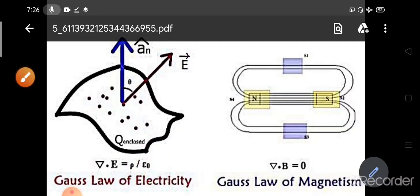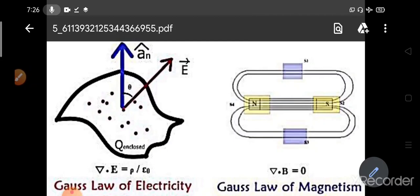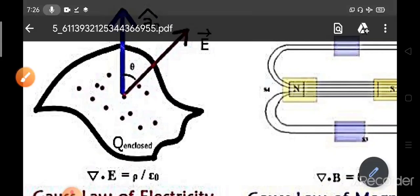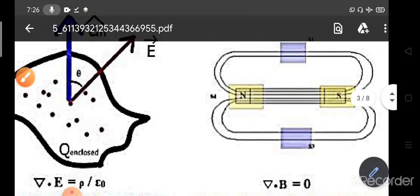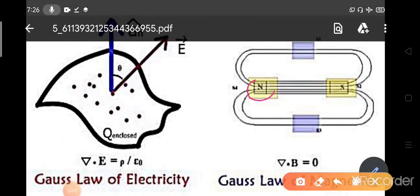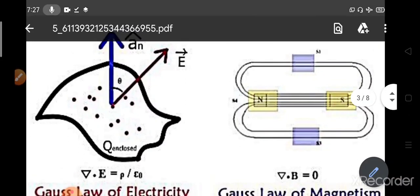Now, del dot B equals zero — Gauss's law of magnetism. What does it mean? It means that while the net outward flux in the case of electric fields is non-zero, the net outward flux in the case of magnetic fields is zero. This means if you have a north pole, you always have a south pole attached to the north pole. The line flux is always closed, so there is no magnetic monopole.